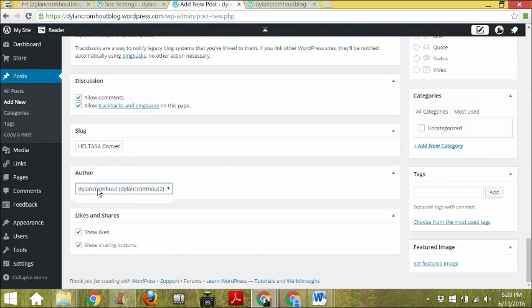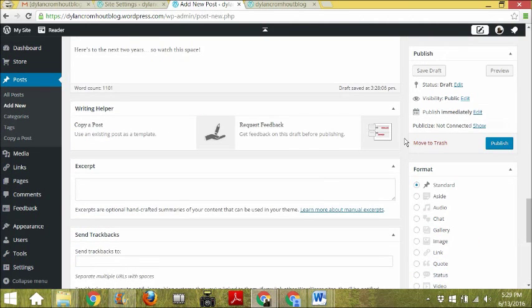We want to show likes and sharing buttons — absolutely. And we want to allow comments this time. You don't want to allow comments on your pages because a page is just a website page, but you do want people to comment and engage with your blog posts so that you can respond and create a conversation.